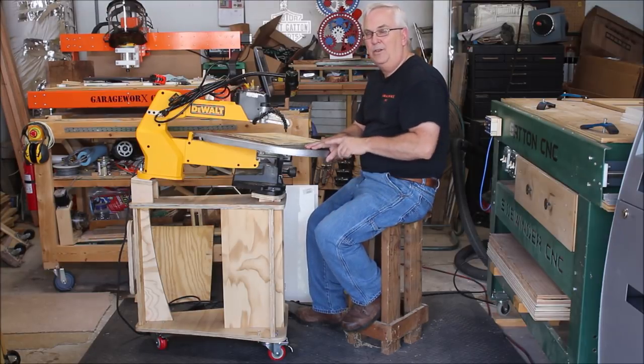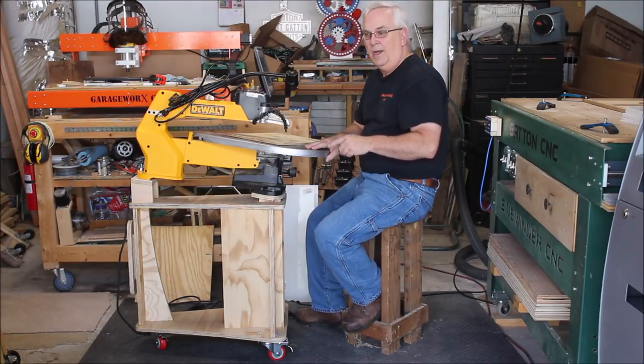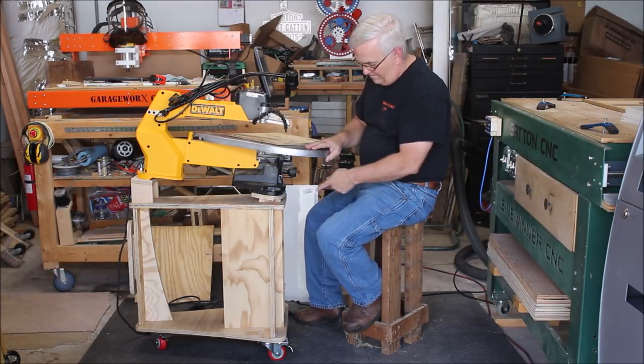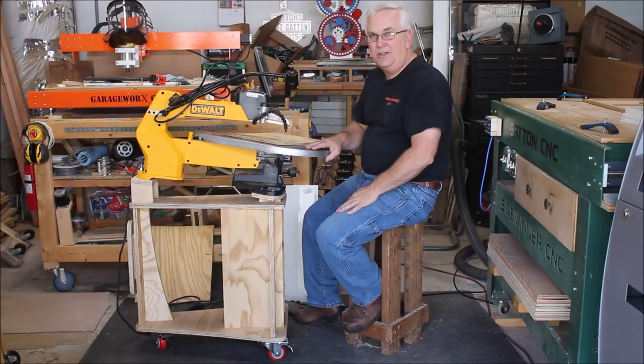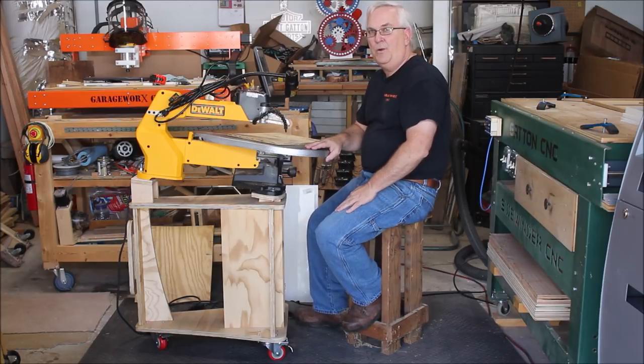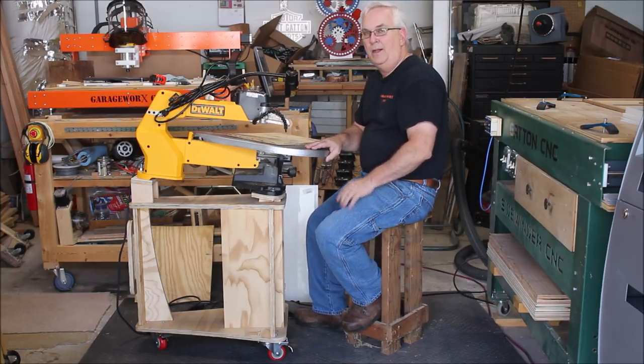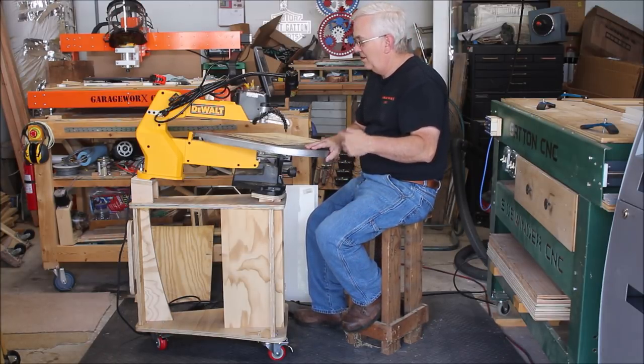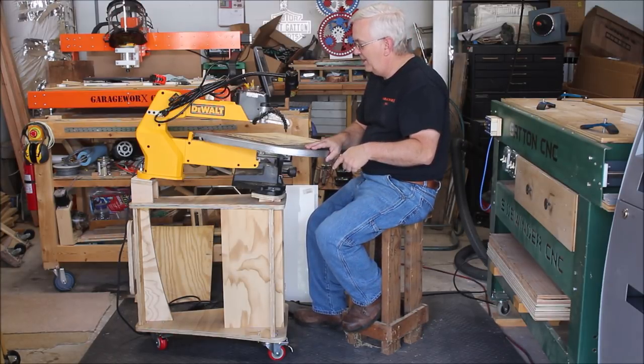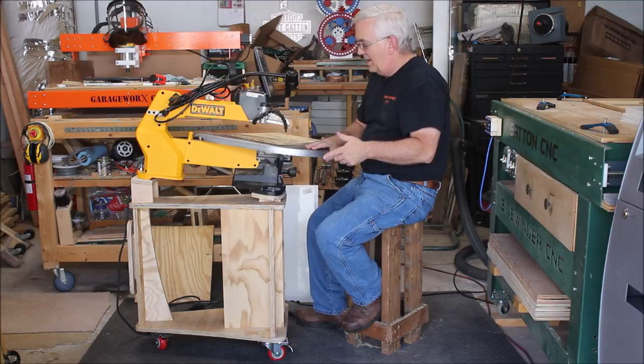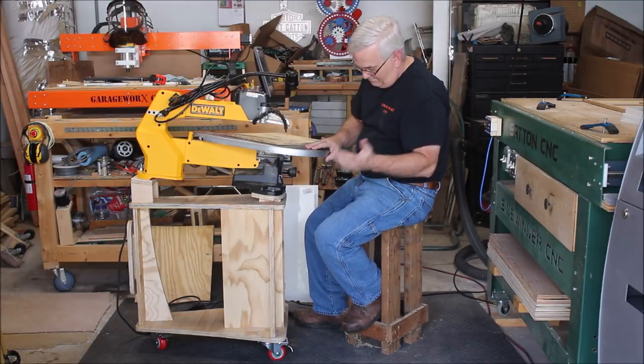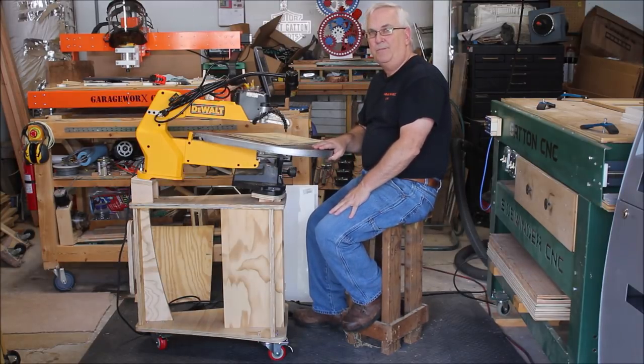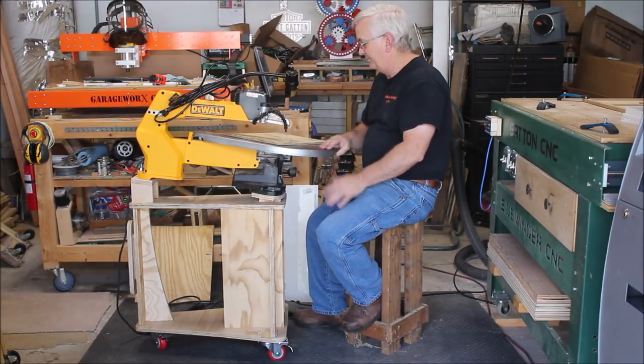I'm going to have a link to his video on how to build this and also a link down below in the description on how to get the plans. But if you want to see how I built this, hang around.